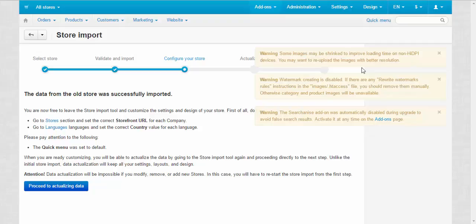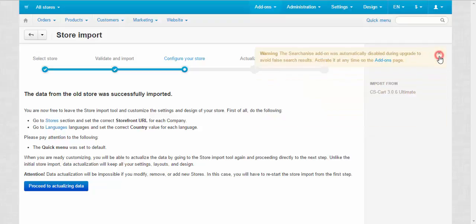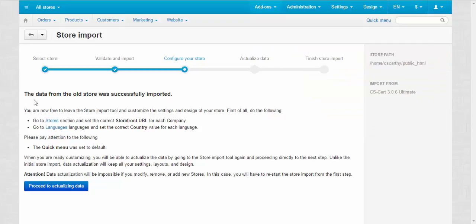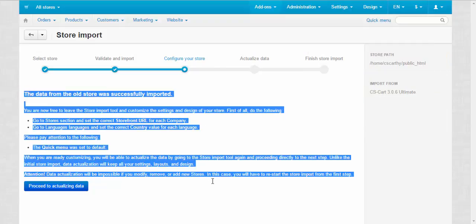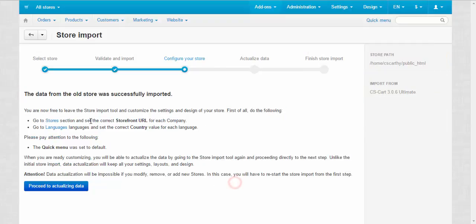Now, you can check the warnings. I'm not going to spend time on that. And read the advices provided here on the page. The data from the old store was successfully imported. That's good. You are now free to leave the store import tool and customize the settings and design of your store.